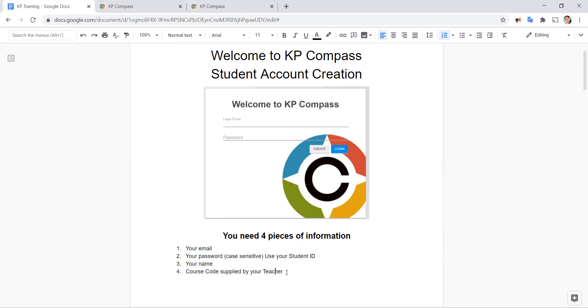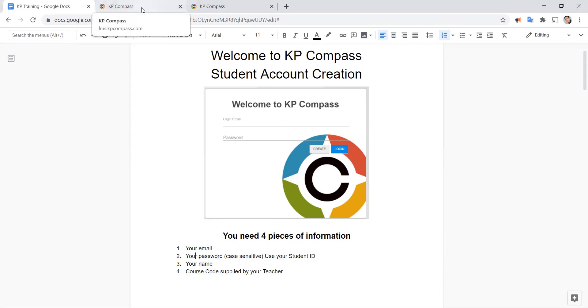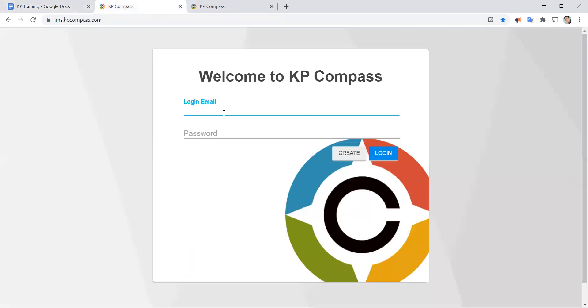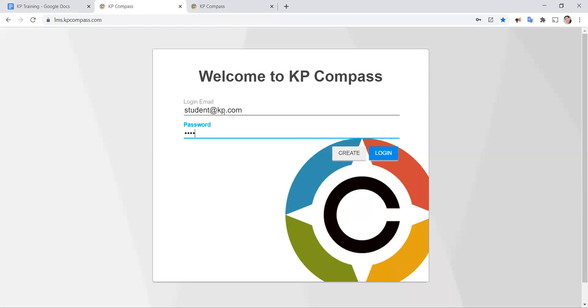Once you have all four pieces of information you can proceed. Let's go ahead and go through the process of creating an account. So here I am at the welcome screen and I'm going to type in my email address and then my password one two three four. Then I click on create.